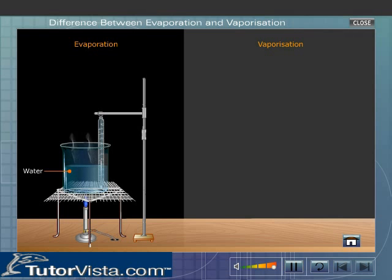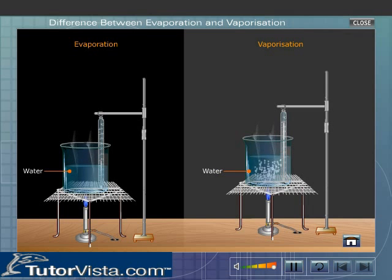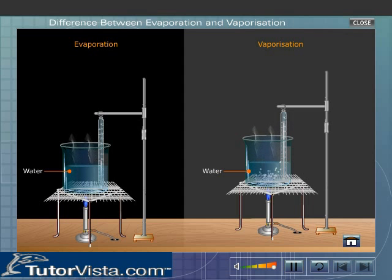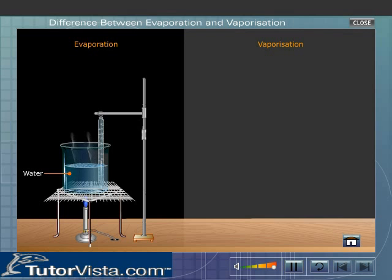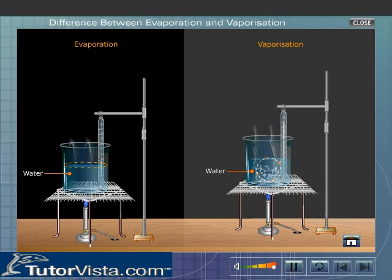Evaporation is a slow and silent process. Evaporation takes place only at the surface of the liquid, whereas vaporization takes place over the entire mass of the liquid.